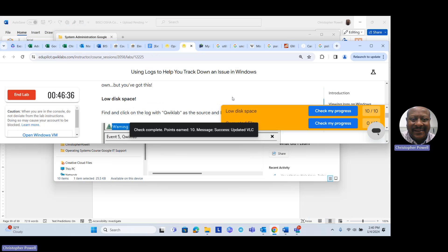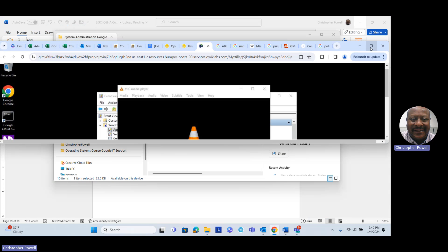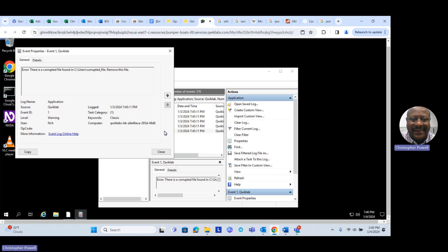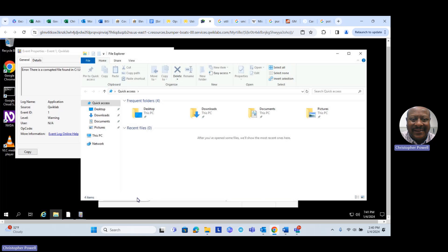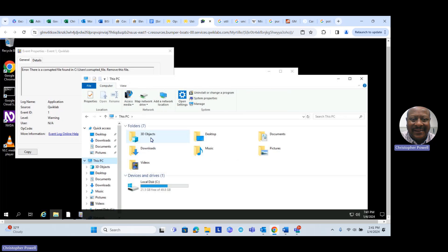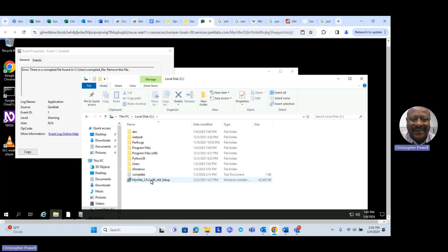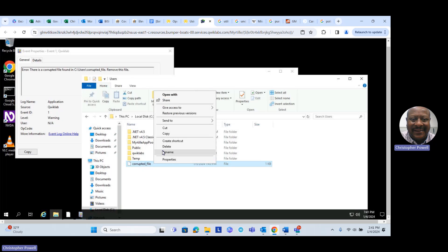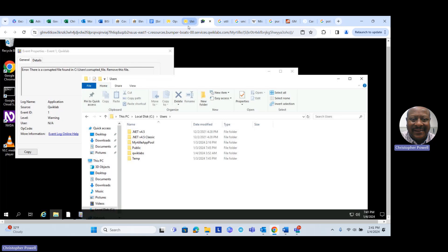Let's close down the VLC package and work on our last lab item. Our last warning says: 'Corrupted file found in C:\users\corrupted_file — remove this file.' We pull up File Explorer again, navigate to This PC > C Drive > Users, and there's the corrupted file. We just need to click on it, right-click, and delete it. The file is now deleted.